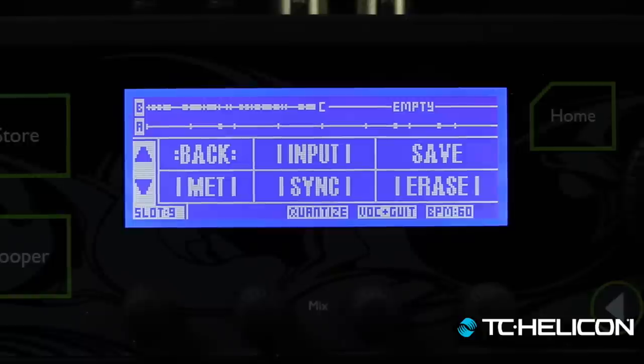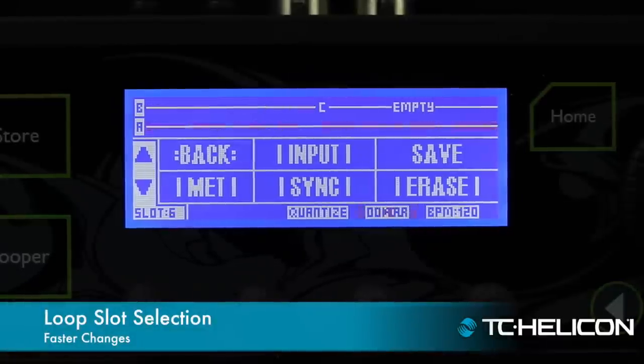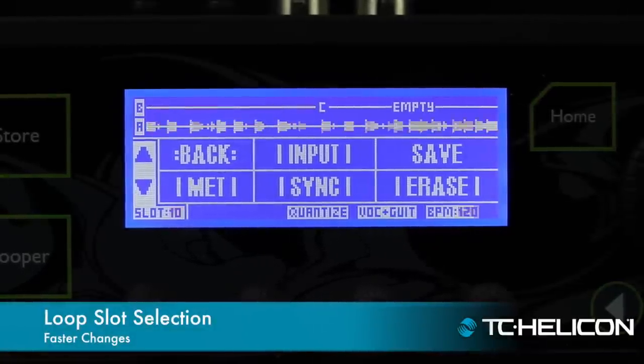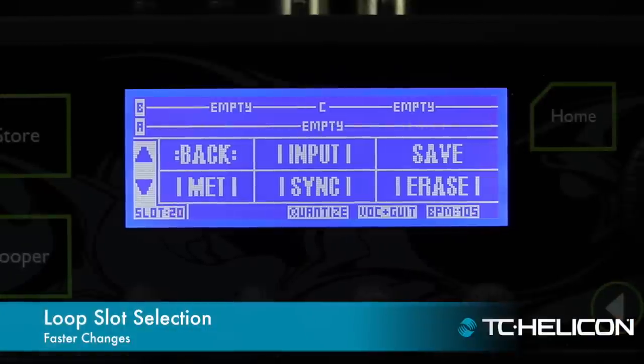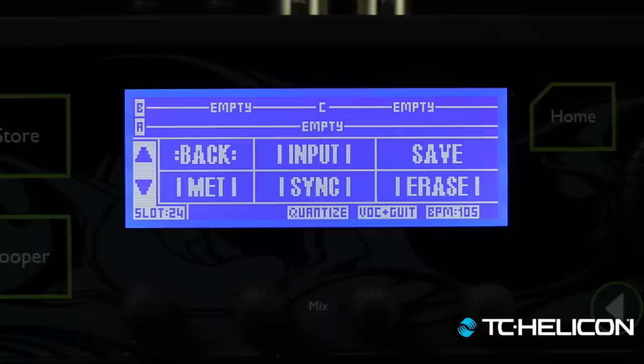Previously it was slow to navigate through loop slots because it would load each time. Now you can scroll quickly through 14, 15, 16, 17, 18, 19, 20 — it works really fast. Also, for VoiceLive 3 owners, there are now 50 loop slots — the numbers go all the way up to 50. We told VL3 users we'd support them too, and that includes 50 loop slots. The caveat is that total loop time is the same, but if you're adding 4 or 8 bar loops, that goes a long way.